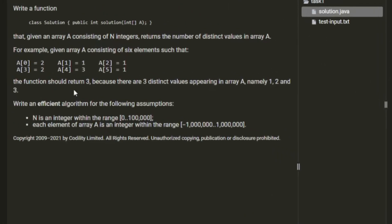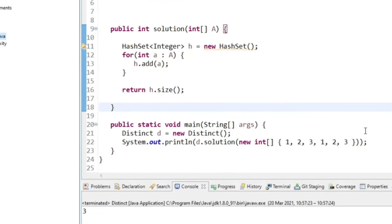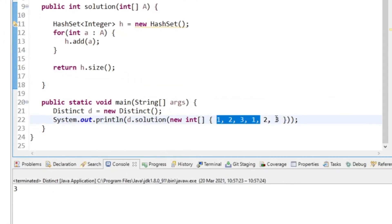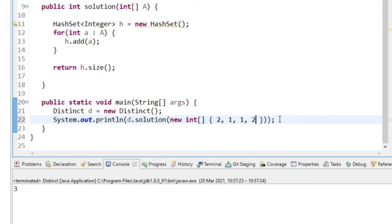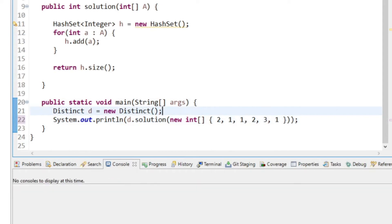I'll just give it the example: 2, 1, 1, 2, 3, 1. And we'll expect this to be three.